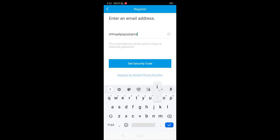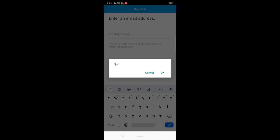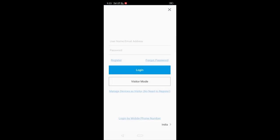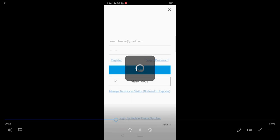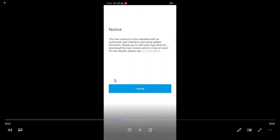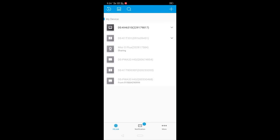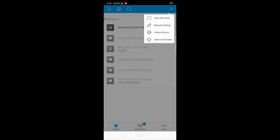If you have a mail address, you can register by mobile or email. You can use the email address. If you have a phone number, you can use the phone number. If you have an email address, you can use the email address. If you use a phone number, you can get a password.